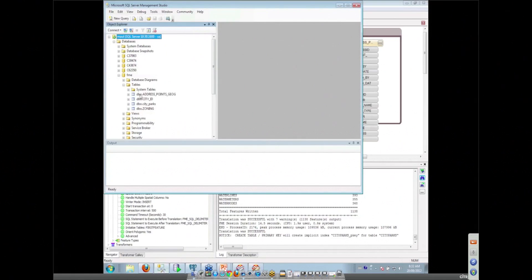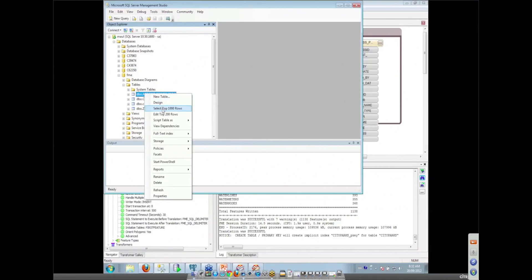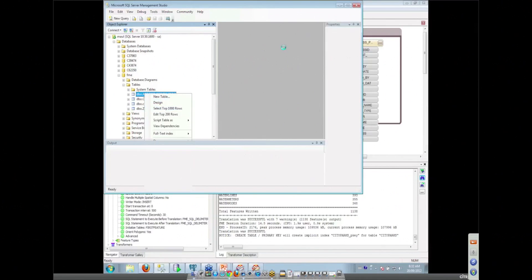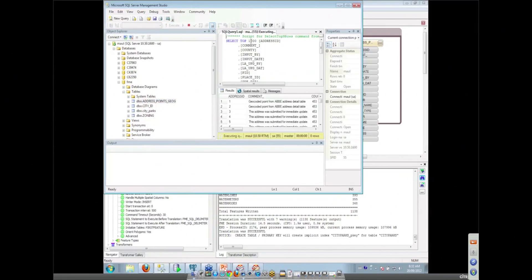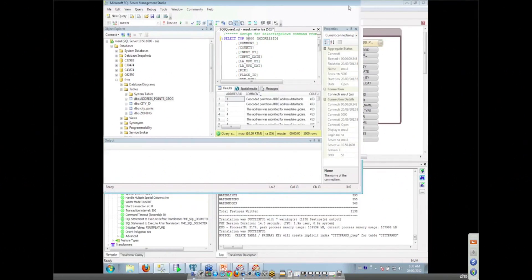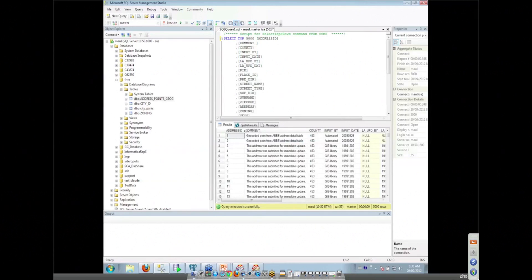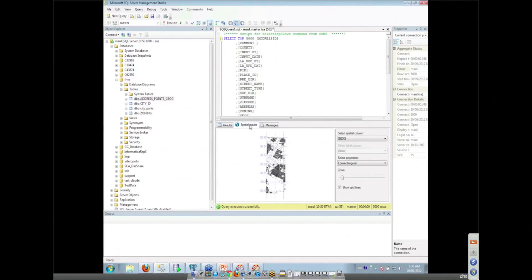So if we take a look in our SQL Server database, I'm not going to run this workspace, but we'll see that we've got our address points in there. If we take a look at them, we can look at the top 1,000 rows. Although I personally like to show you the top 5,000 because it's a little bit more interesting. We'll make this a little bit bigger. And SQL Server 2008 has this great spatial result so that you can check your data actually is where you said it was going to be.